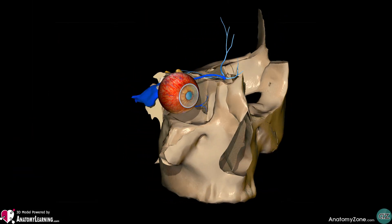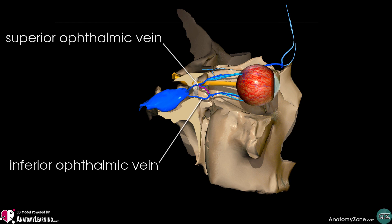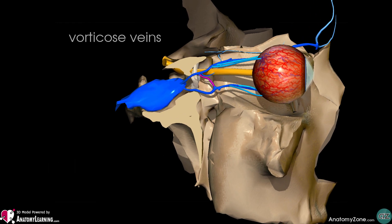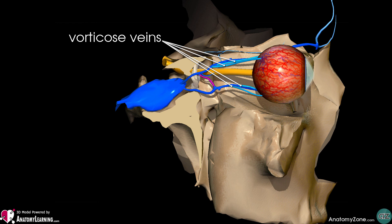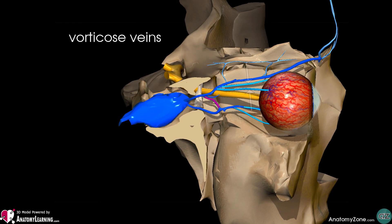Venous drainage of the eyeball is carried out by the superior and inferior ophthalmic veins. There are four large veins called the vorticose veins, seen here in light blue, which drain the posterior quadrants of the eyeball. You can see the two superiorly located vorticose veins draining the posterior superior quadrants to the inferior ophthalmic veins.